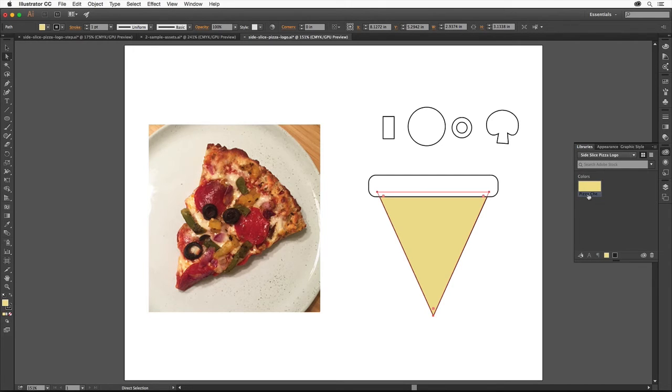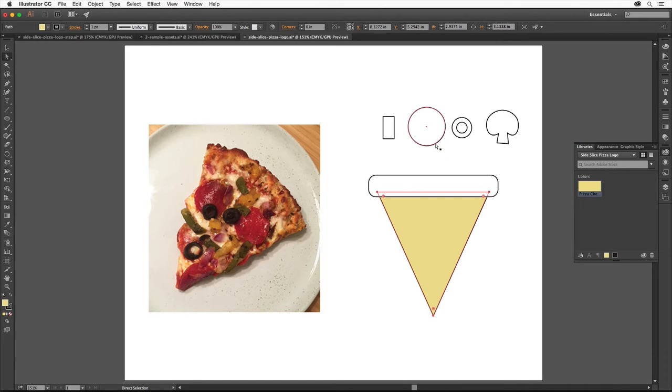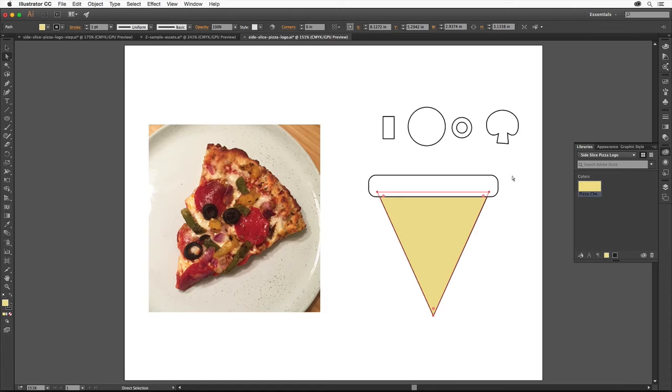For the rest of the pizza logo artwork, I'd like you to apply your own colors. Be creative. We've got the pepperoni, crust, pepper, and mushroom to color. You can use the method you just learned, editing an existing color, or you can use one of a series of default color libraries that comes with Illustrator.